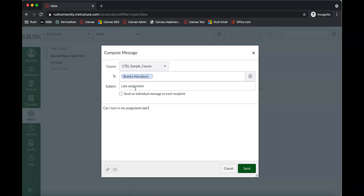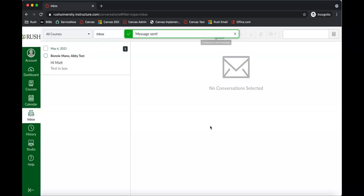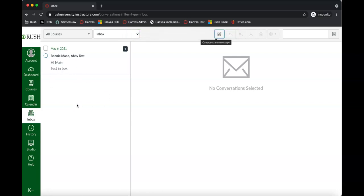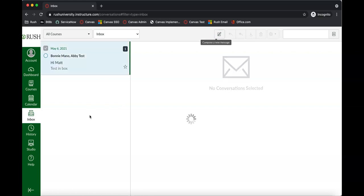So let's say I want to email the teacher — I can go ahead and send that. My teacher Bronca is going to get this message just like she would through an email. And if your teacher responds to you, it'll show up here just like it would in an email. If I click on one, I can see a message that Bonnie had sent me previously.